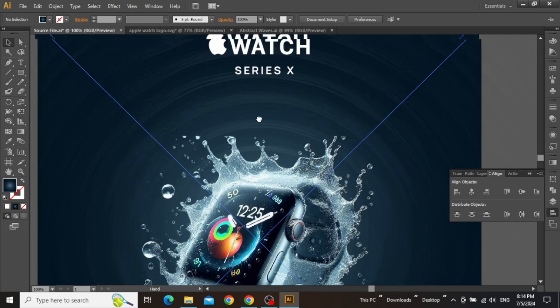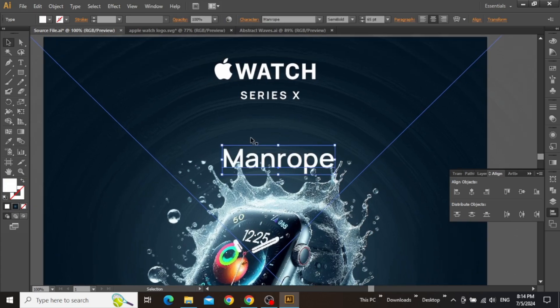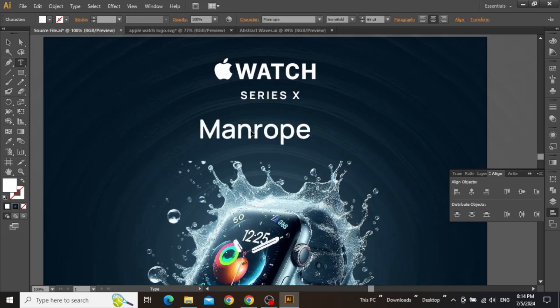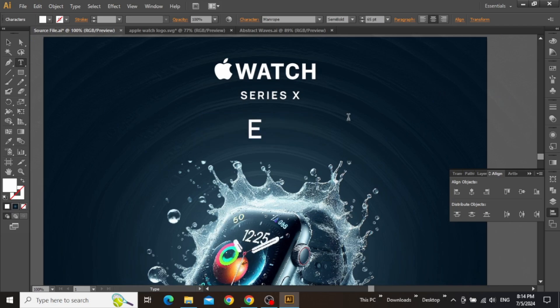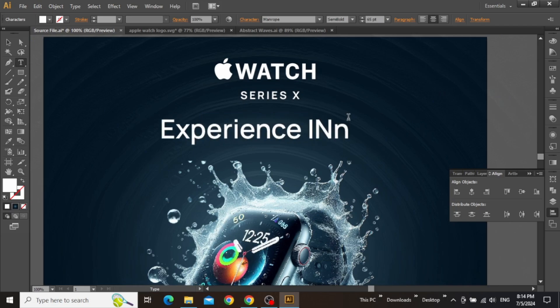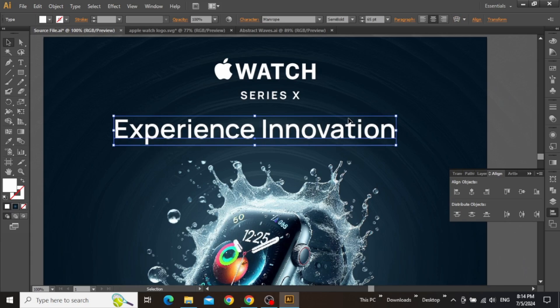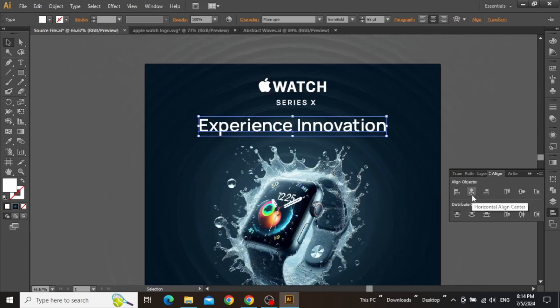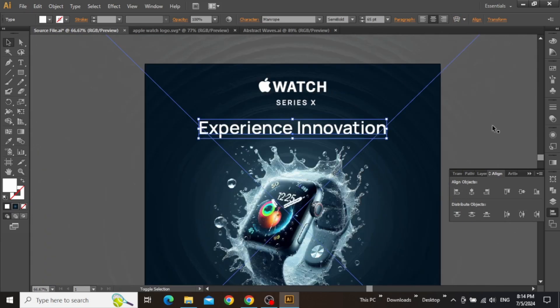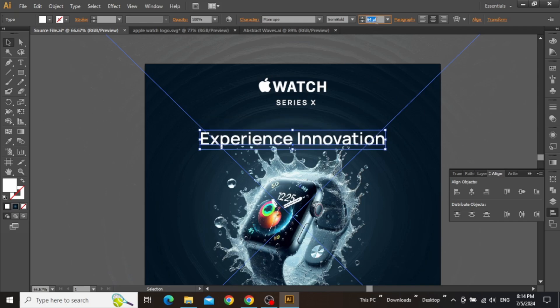So once you are done with the image part, it's time to add our main headline. With the type tool selected, use the downloaded typeface and write your main headline, which is Experience Innovation in this case. Align this headline to the center and place it on a position like this, just above the product image, and also keep its font size to a larger value to make sure that it gets the viewer's attention.